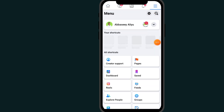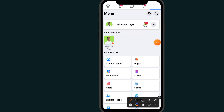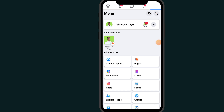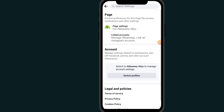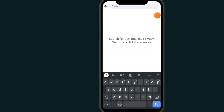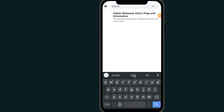Go to Settings. In the search bar at the top, click on it and type "delete".